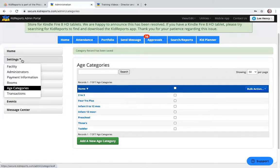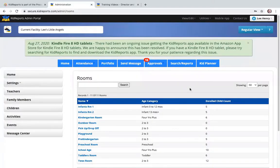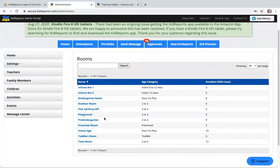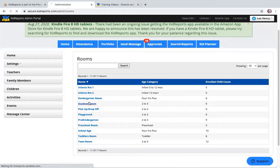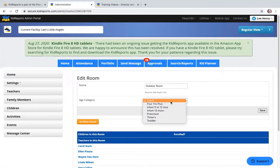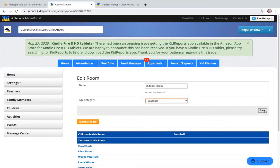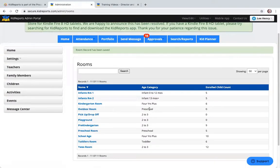Now we're moving to Settings and Rooms, since they are closely related. All rooms synchronize from ProCare, but the age category does not — so you need to set age categories exclusively in Kid Reports and then align them with each room. The first time you visit this page, you'll see Infant for all age categories. To set it for a room, click on the room, select the age category — for example, Preschool for the outdoor room — and save. This alignment is important because of how the Activities page is organized.